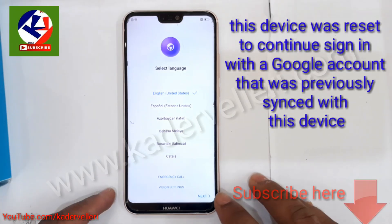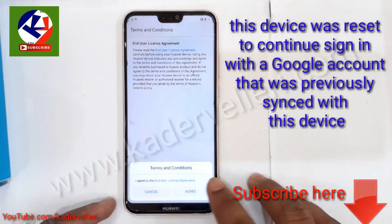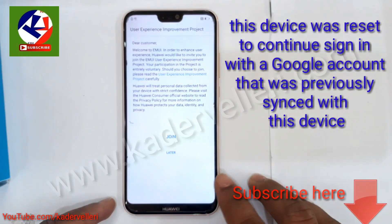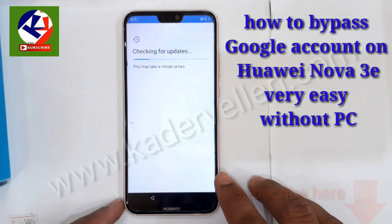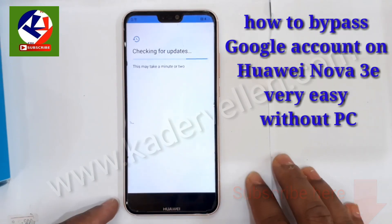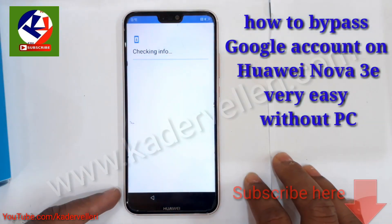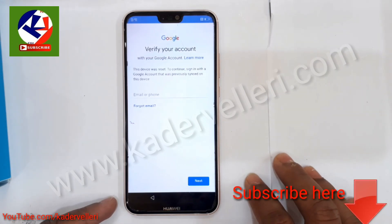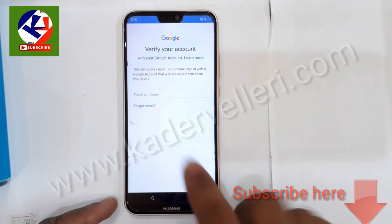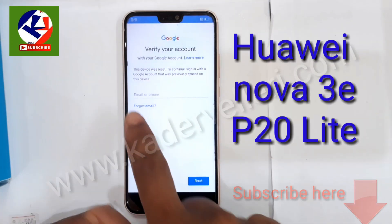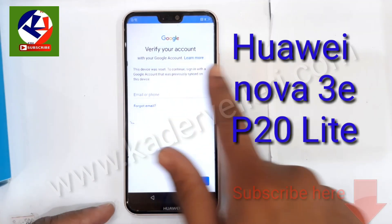Welcome to Tech Solution FRP videos. Today I will show you how to bypass the Google account on Huawei Nova 3D. In this video, a totally different method. Please watch the complete video.